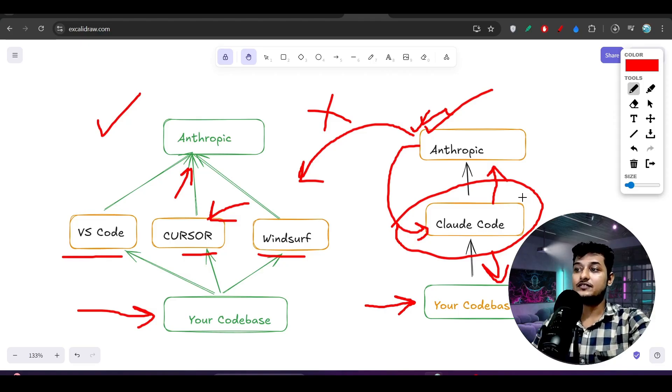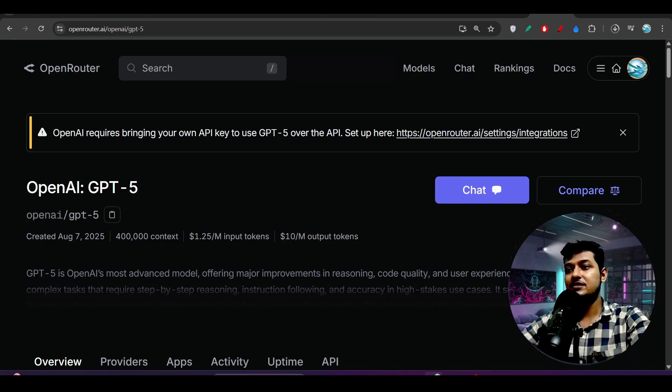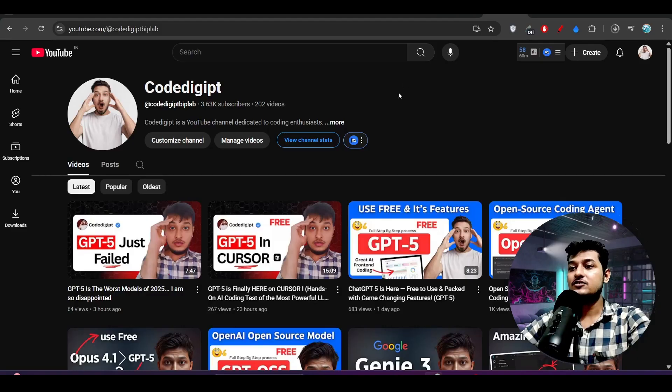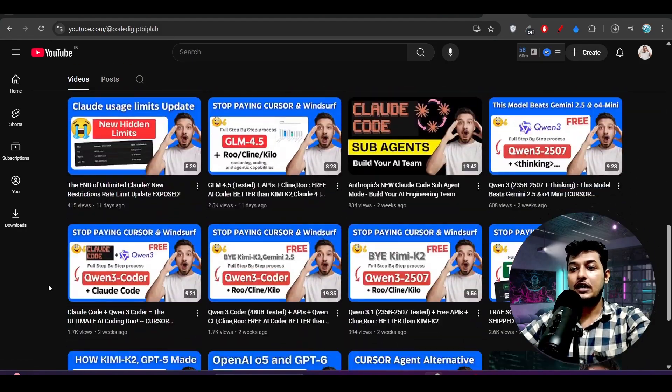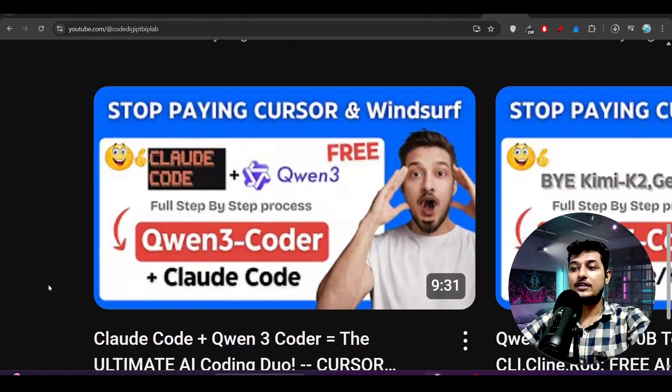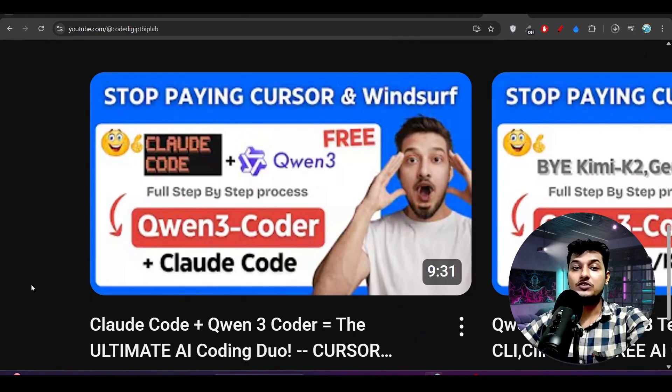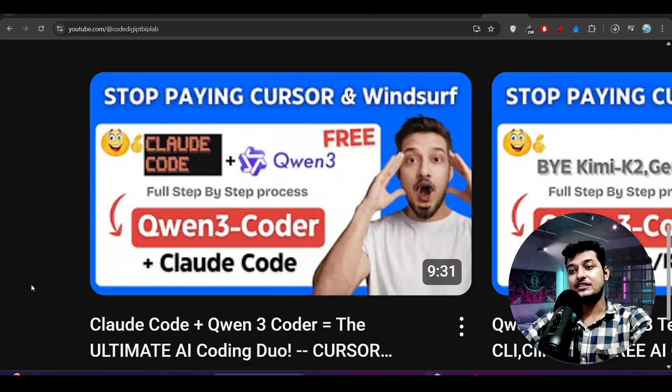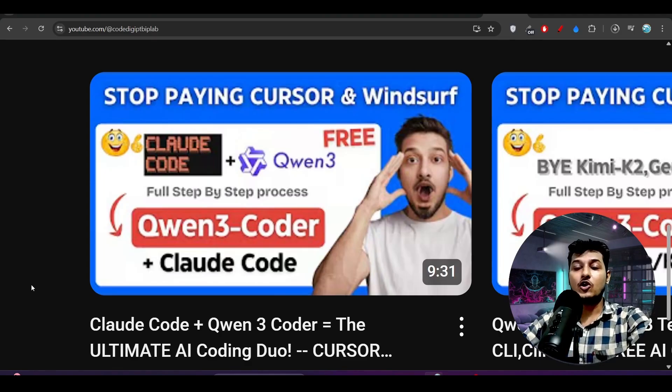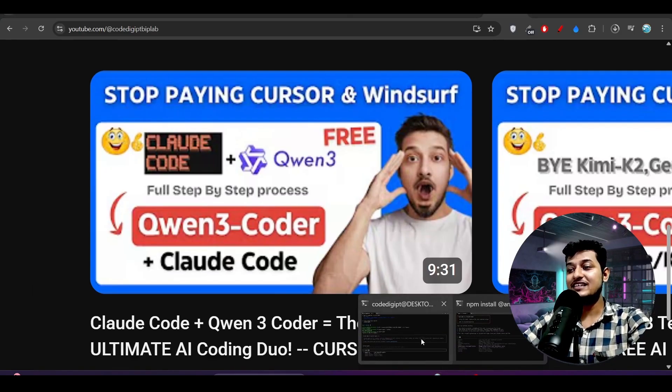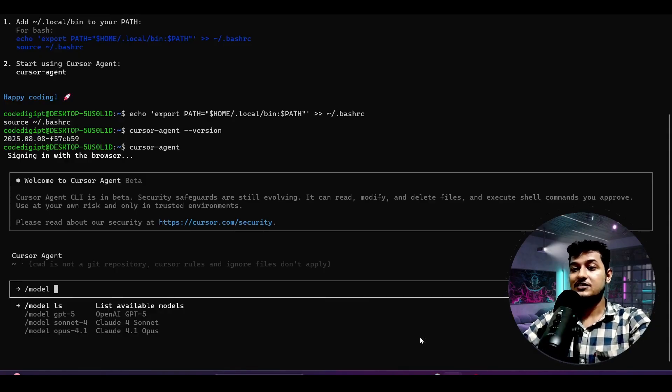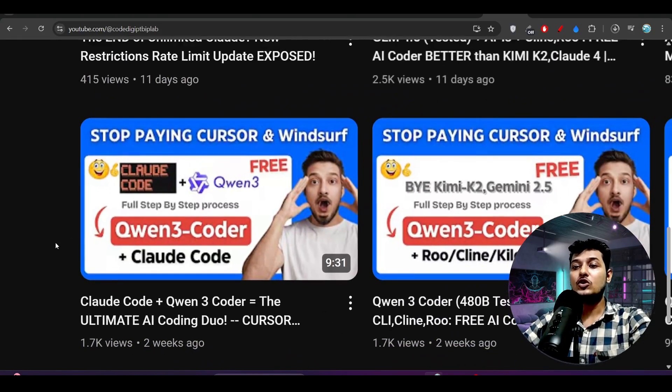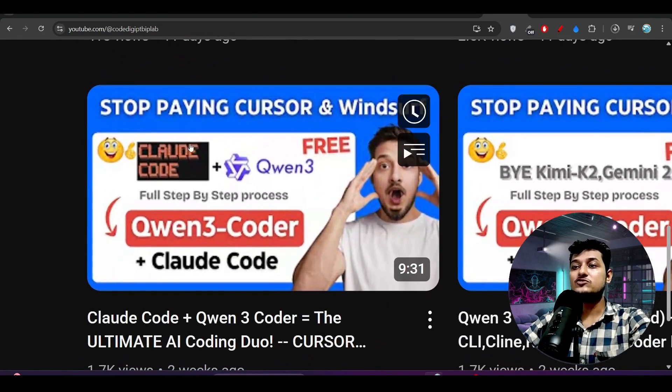Because one thing is that if you want to use the GPT-5 also in Claude Code, then also you can do that. Simply go to this Open Router and use this GPT-5 model. Now how to use that? Go to our channel Code Digit, scroll down below, and here you will find this Claude Code and Qwen 3 Coder integration. So in this video I have already shown you that if any model supports tool calling ability, you can use that model in Claude Code also. So if you are saying that this GPT-5 cannot be used in Claude Code, this is the wrong thing. You can use this model because GPT-5 has the tool calling ability.